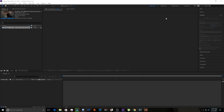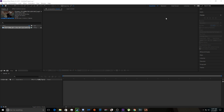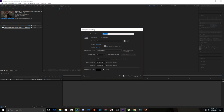Just open our After Effects. Alright, and we're ready to get started. Here we have our clip, so we're just going to make this new composition right here.